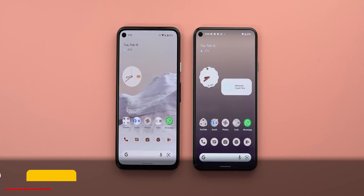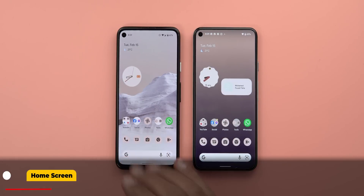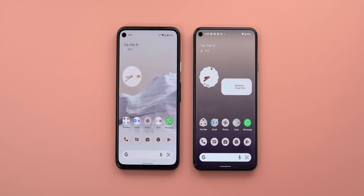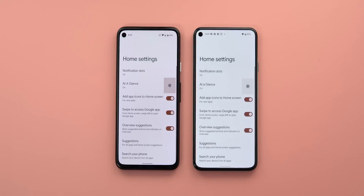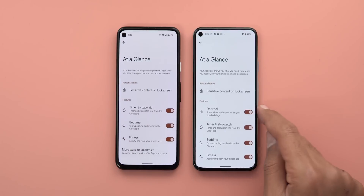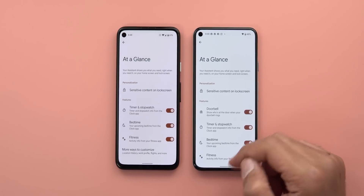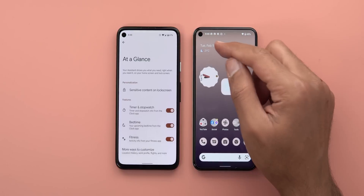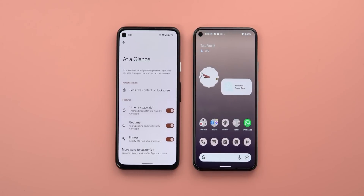Now let's move on to the home screen. On the left I have my Pixel 4a, also running the same February update of Android 12. The first change is in the At a Glance widget — there's a new toggle under the settings page called 'doorbell.' So if you have a smart bell with a camera, the At a Glance widget will show you who's at your door once the bell rings.